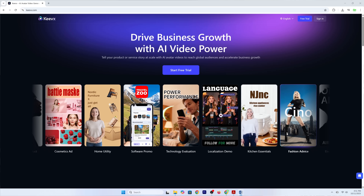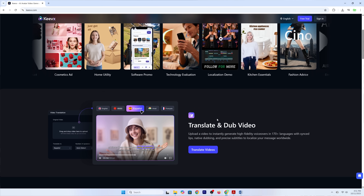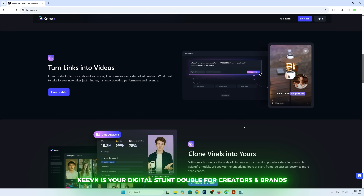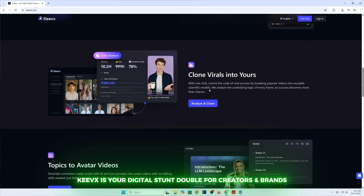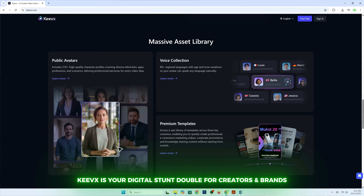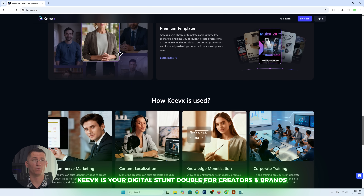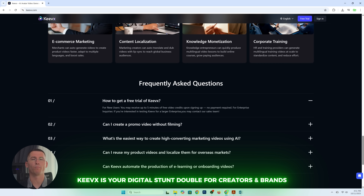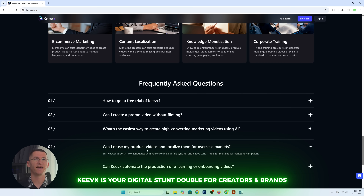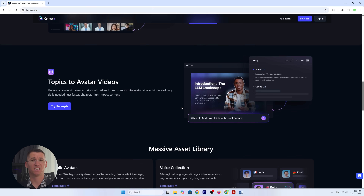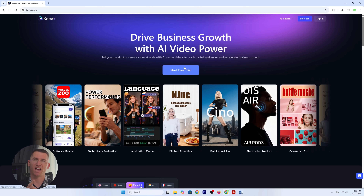So what is Keevex? Keevex is like your digital stunt double — an AI-powered platform that creates avatars of real people. Whether you are running a business, teaching online, or making TikToks at 3 a.m. when inspiration strikes, Keevex has you covered.